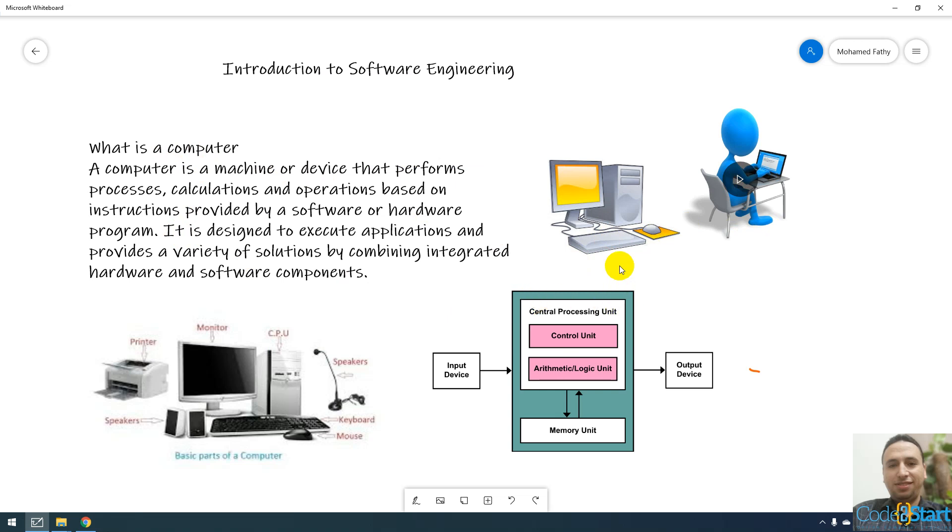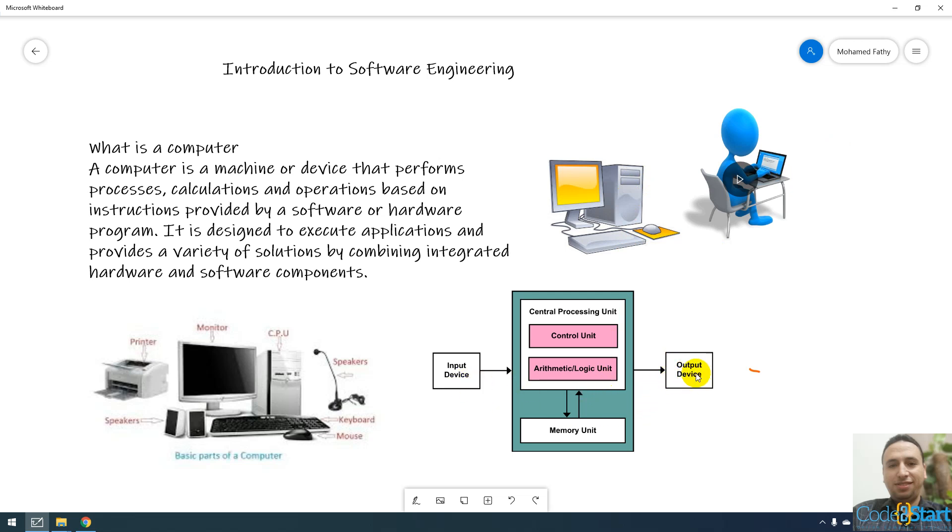The computer components consists of input devices and output devices. Every computer consists of a lot of devices called input and a lot of devices called output devices.